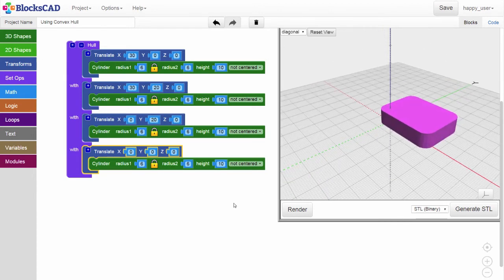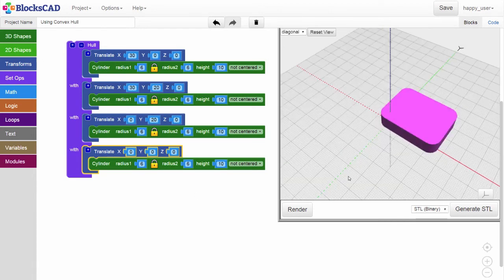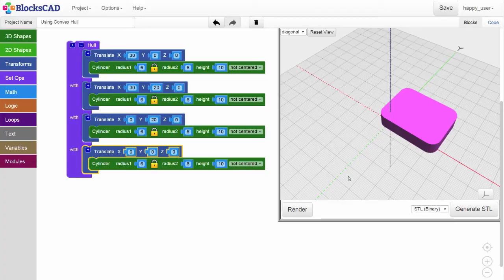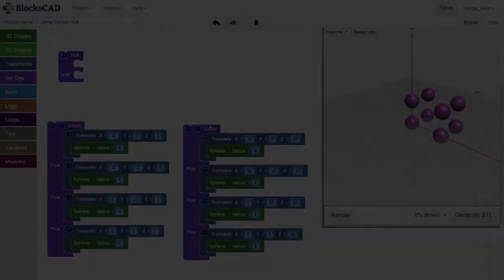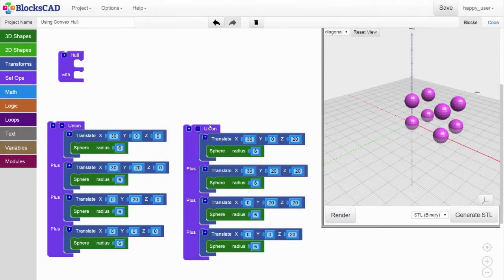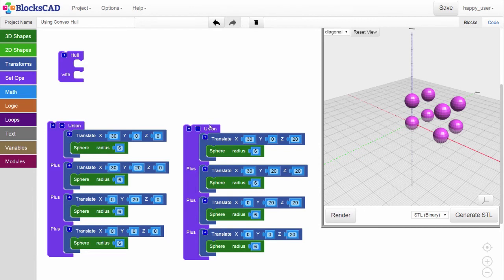Another way to make rounded shapes is to hold together a set of spheres. Here, you see we've set up eight 3D spheres, all with a radius of six, but translated to various coordinates in our render window.